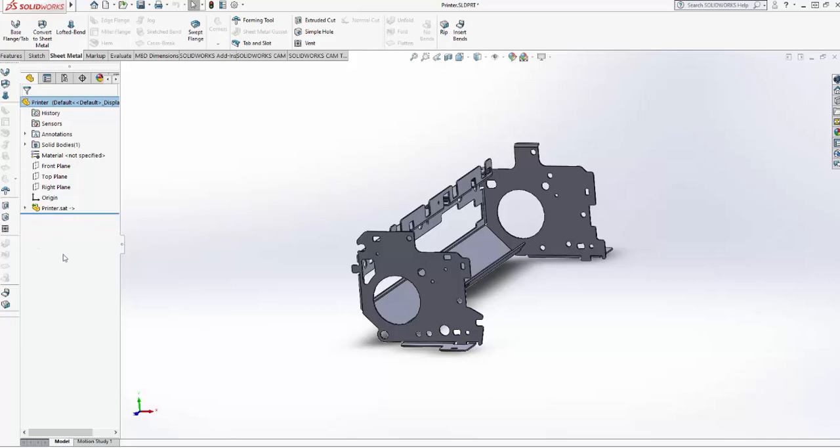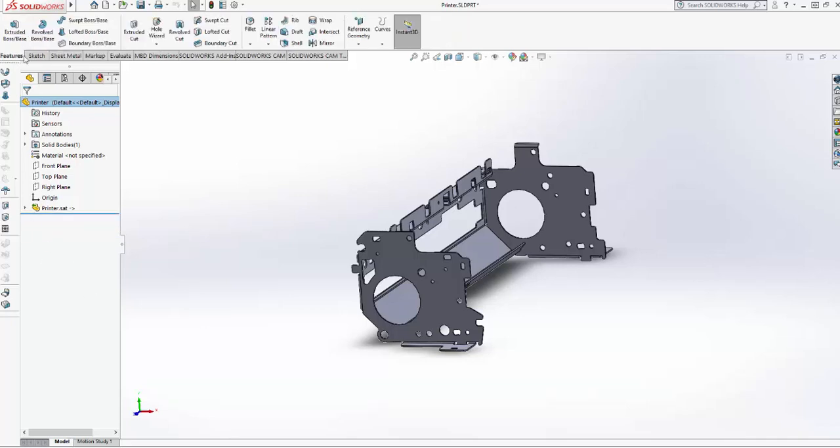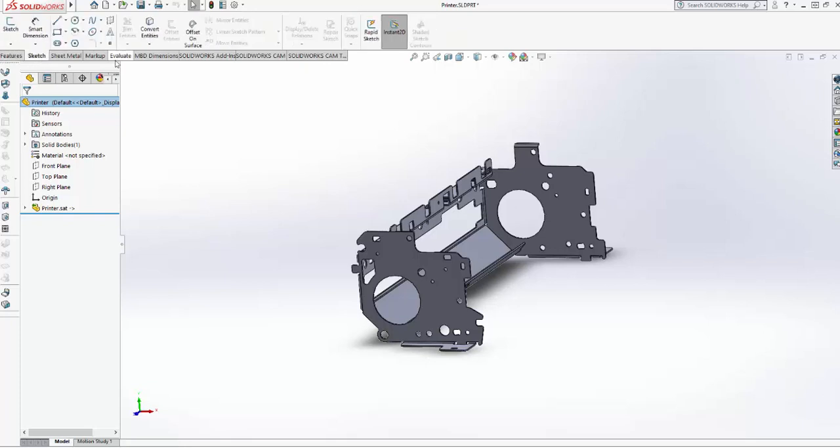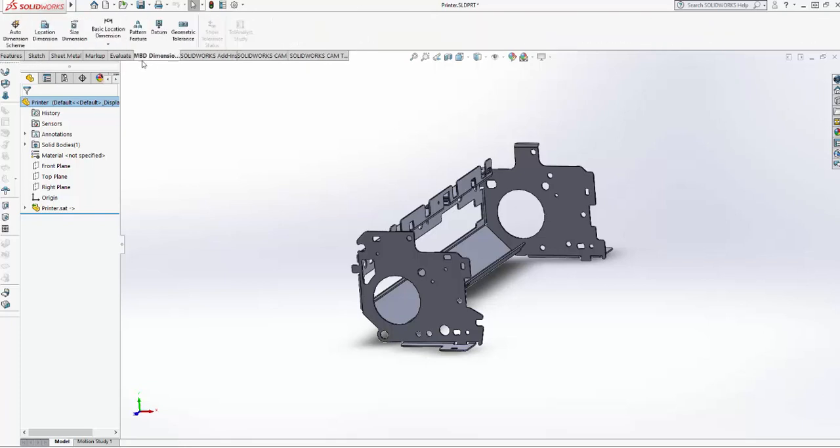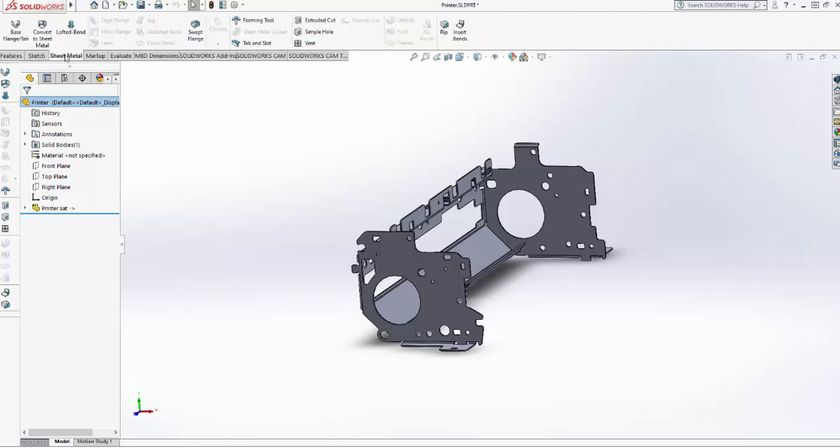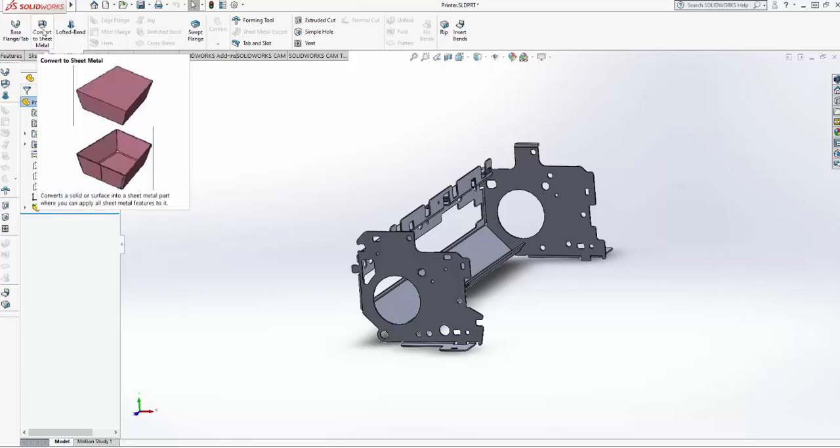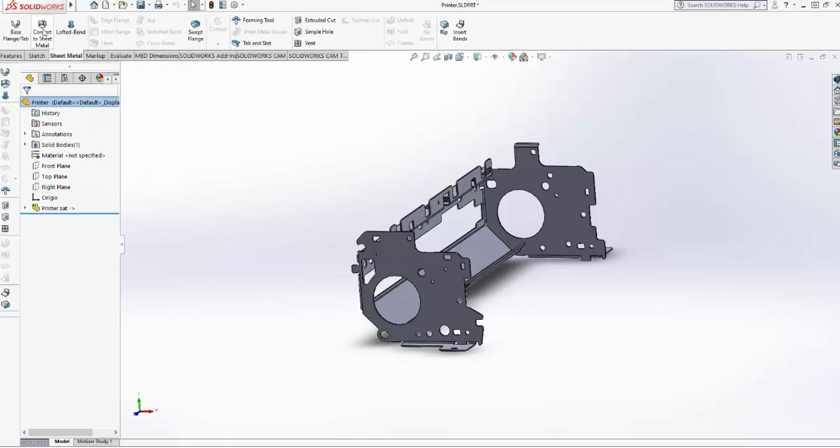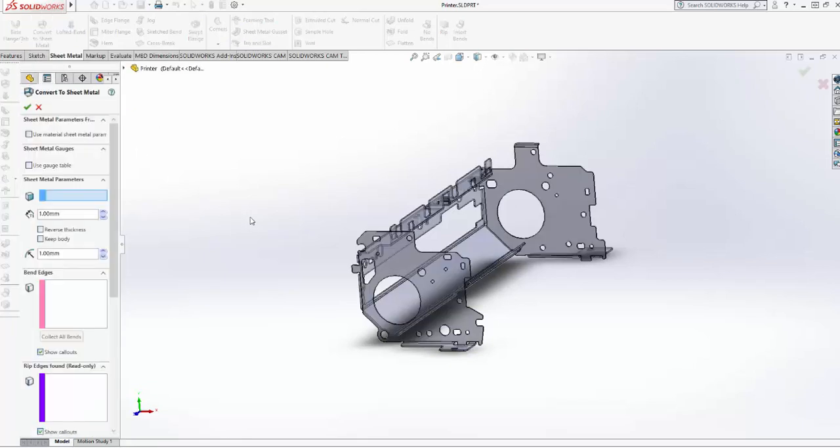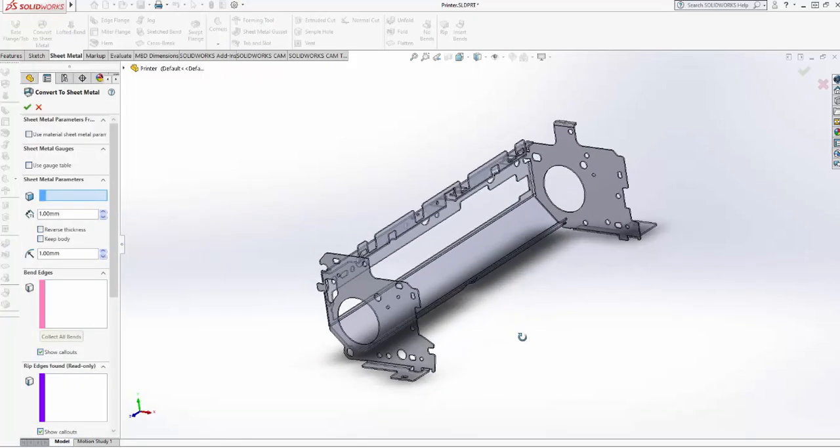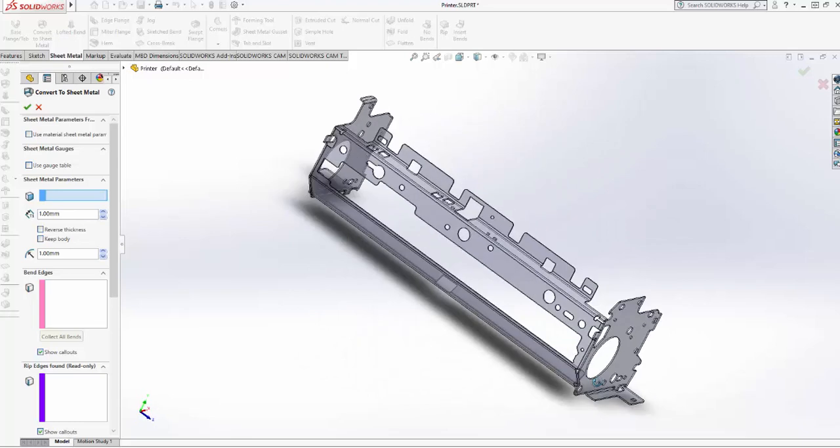Now I'm going to convert it into sheet metal. Here we've got all these different tabs in SolidWorks, and here I've got my Sheet Metal tab. With my Sheet Metal tab, I'm gonna select Convert to Sheet Metal. If I convert it to sheet metal, it pulls up this image. I can rotate this model around.